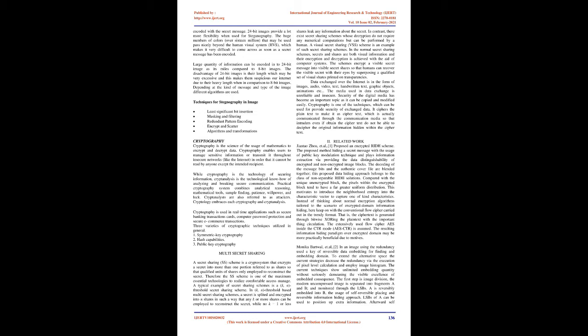Techniques for steganography in images: Least significant bit insertion, masking and filtering, redundant pattern encoding, encrypt and scatter, algorithms and transformations.